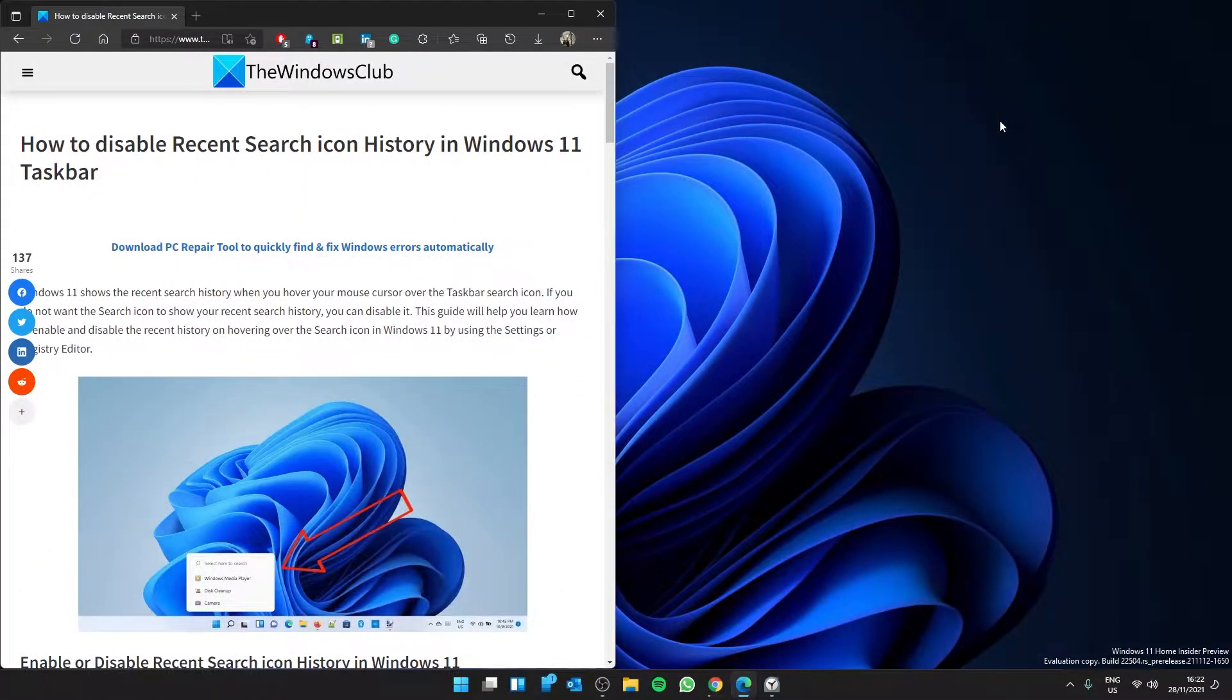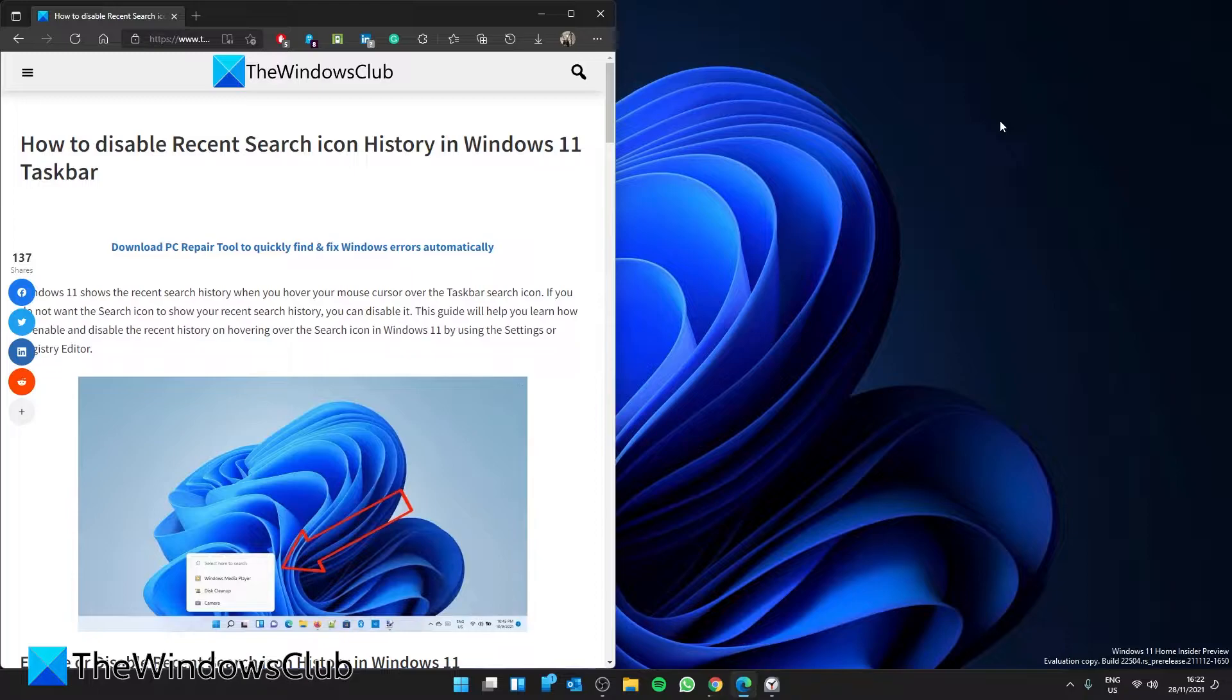Want to disable your recent history search icon history in Windows? Well, you are in luck. In this video, we're going to show you how to do it. For a more in-depth look, be sure to check out the article linked in the description.